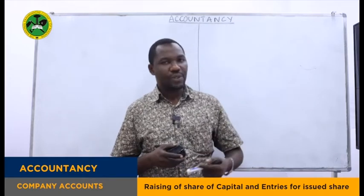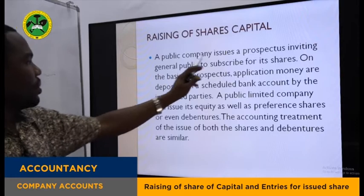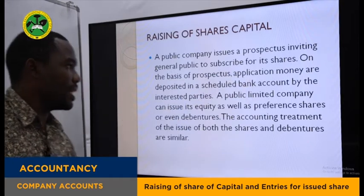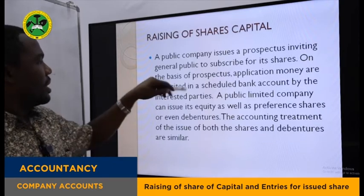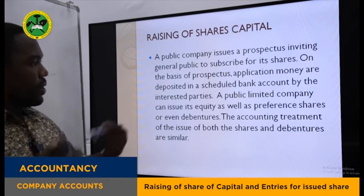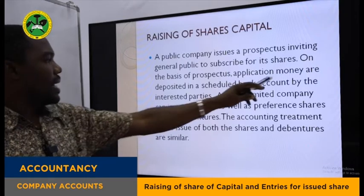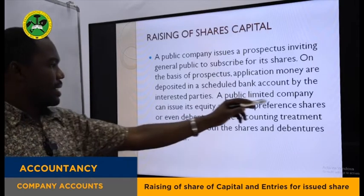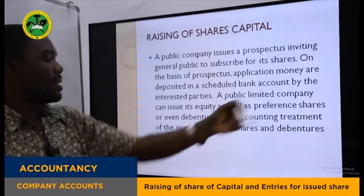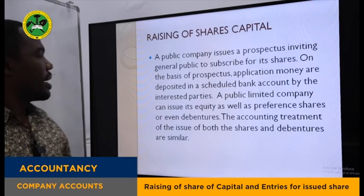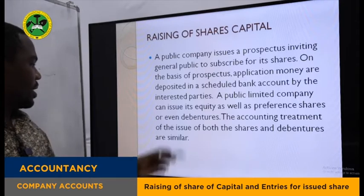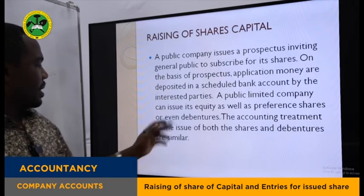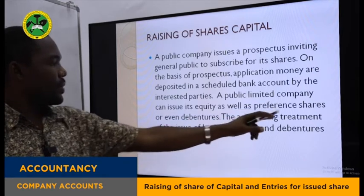A public limited company raises shares through the issue of a prospectus — an invitation to the general public to subscribe for the shares. When the prospectus is issued, eligible applicants apply, and the money on application is deposited in a scheduled bank account. A public limited company can issue equity shares, preference shares, and even debentures. The accounting treatments for the issue of ordinary shares, preference shares, and debentures are the same or similar.